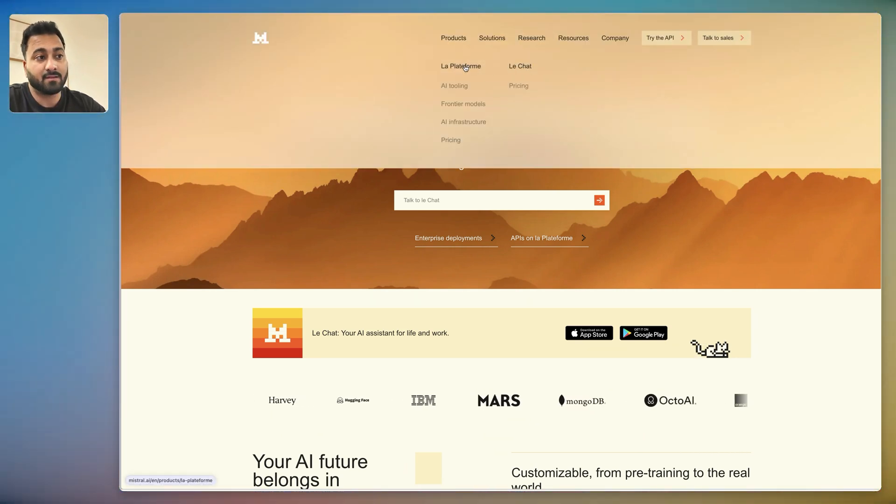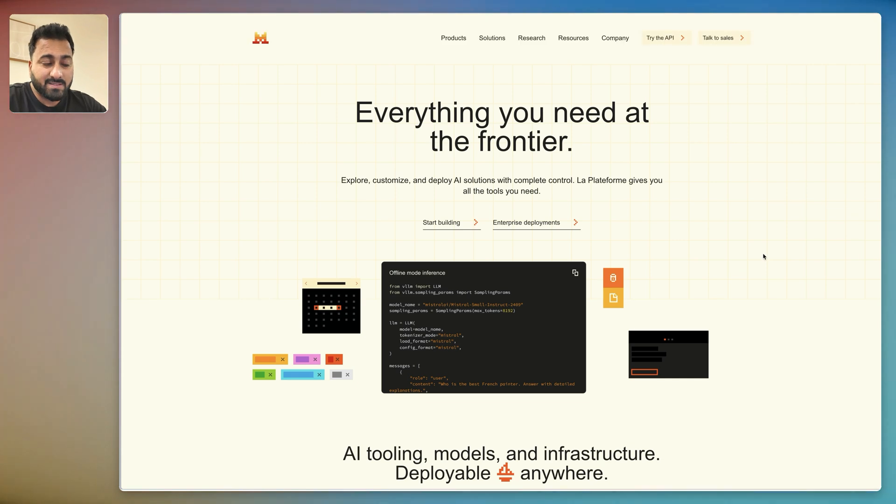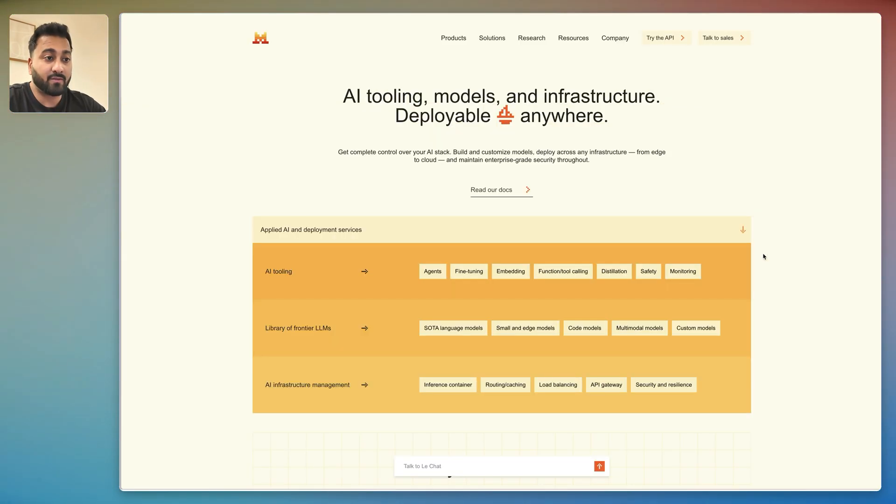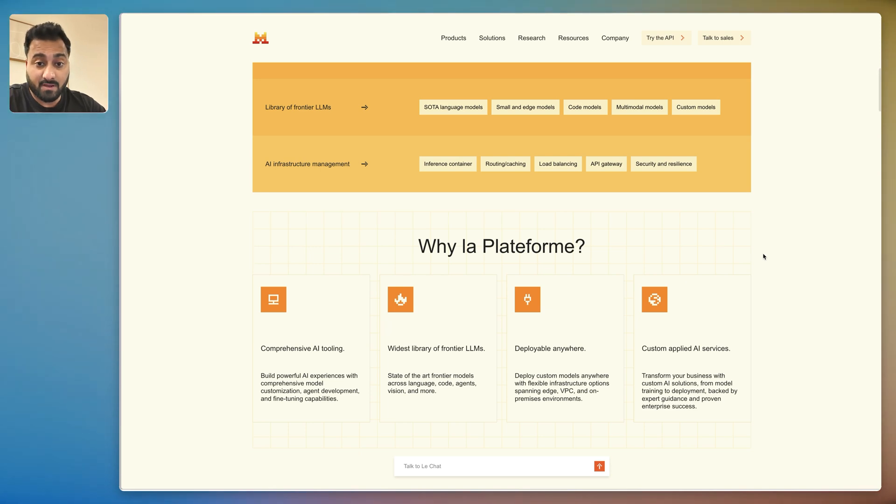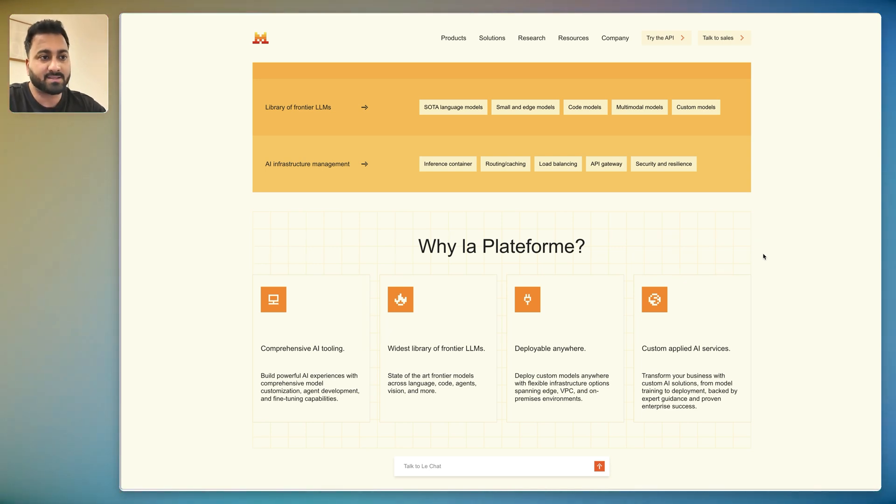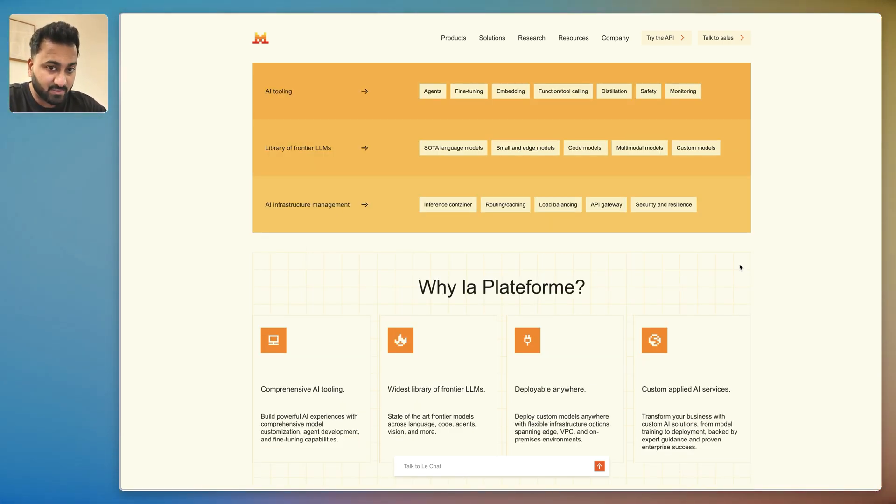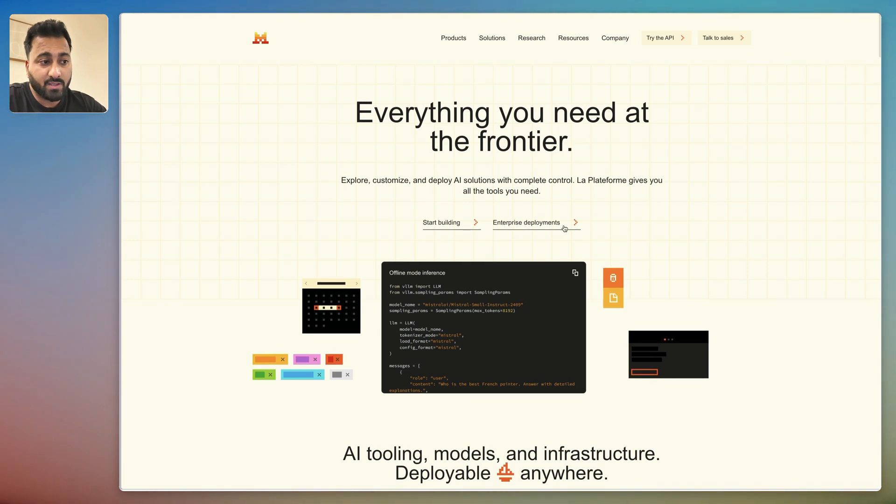So remember in the beginning we talked about the two products they have. One is the Le Chat and the Platform. So if you were to click here you'd basically see this is more of a development framework where you can fine-tune models, create agents and a bunch of other things like function calling and stuff like that. And then you can use that with an API within your products and services. However, there's an interesting way you can use this within Le Chat as well and I wanted to show you that.